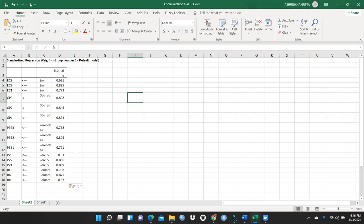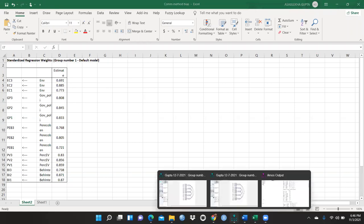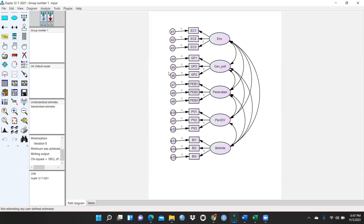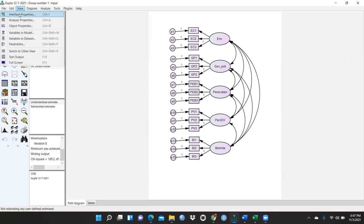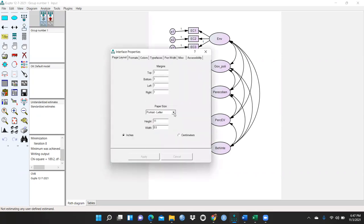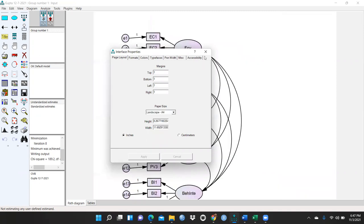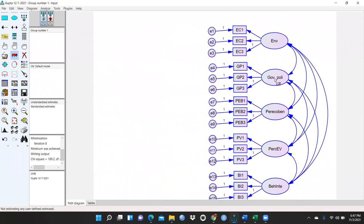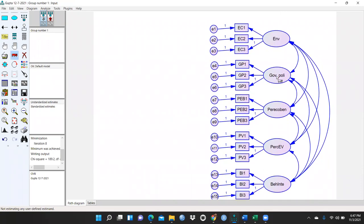So all these values are put in here. Now I would like to change the interface properties — first portrait, then convert into landscape A4. You can see the screen would look like this. Now I want to move this model towards the right side because I would like to create my latent variable on the left.